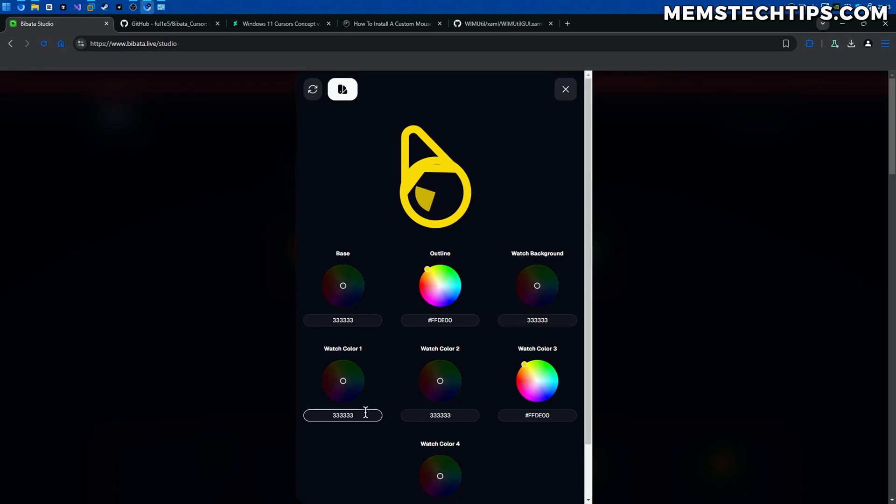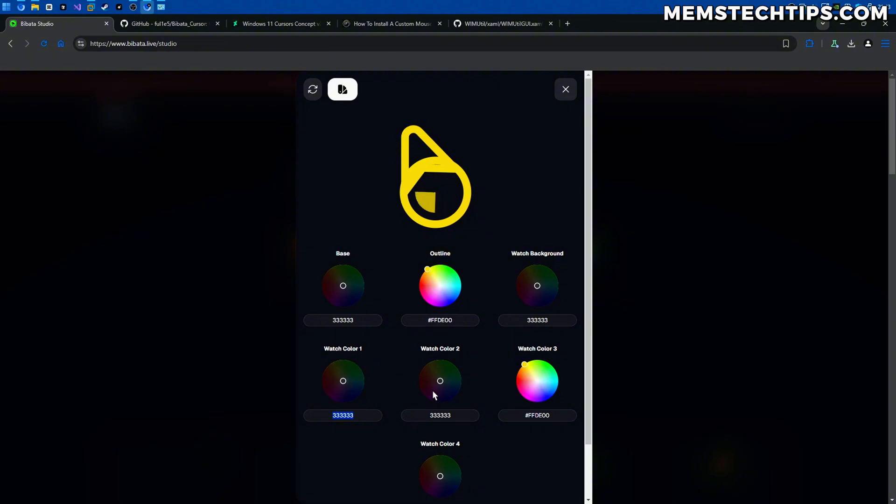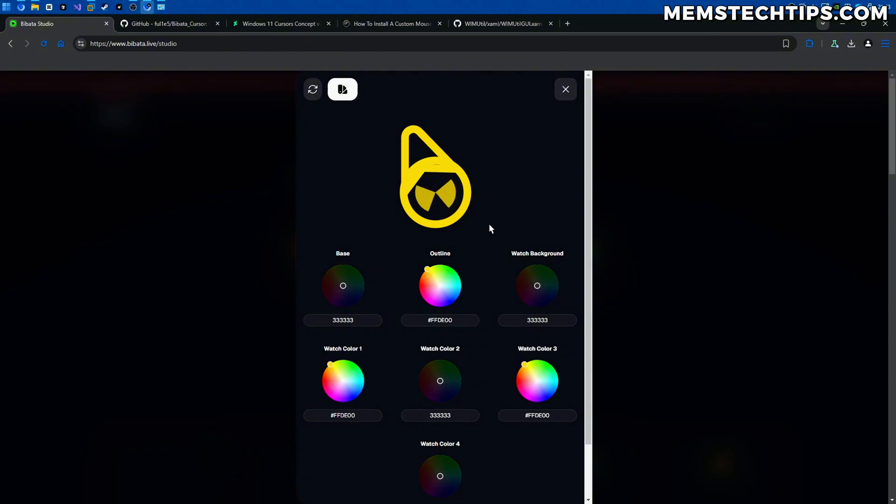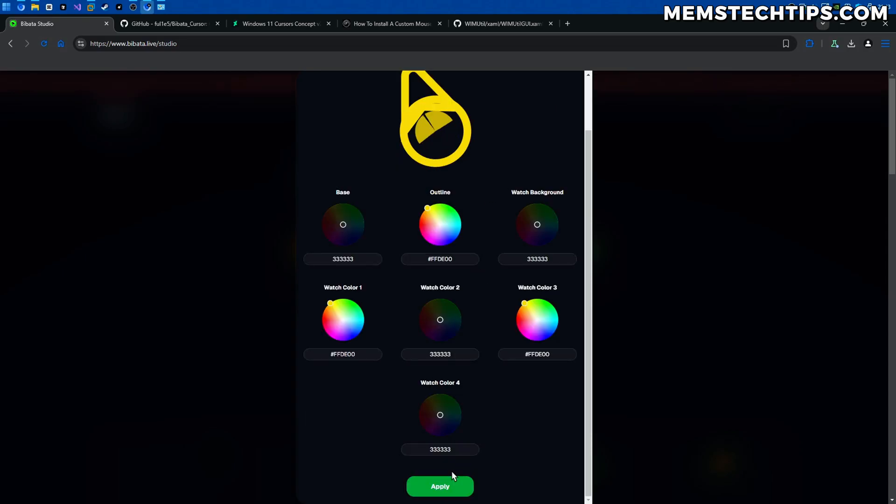The other thing you can also do is you can make these watch colors other colors and if I change watch color 1 for example to the yellow as well you'll see there's now two spinning cubes and these watch colors they spin at different speeds as you can see and maybe I'll change watch color 1 and watch color 3 so it's always going to spin like that while the cursor is working.